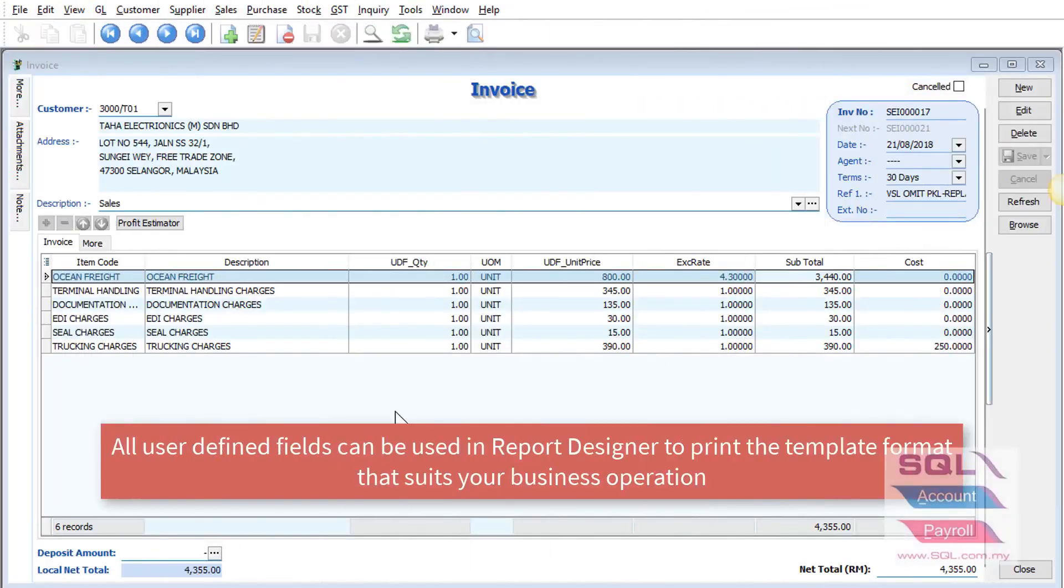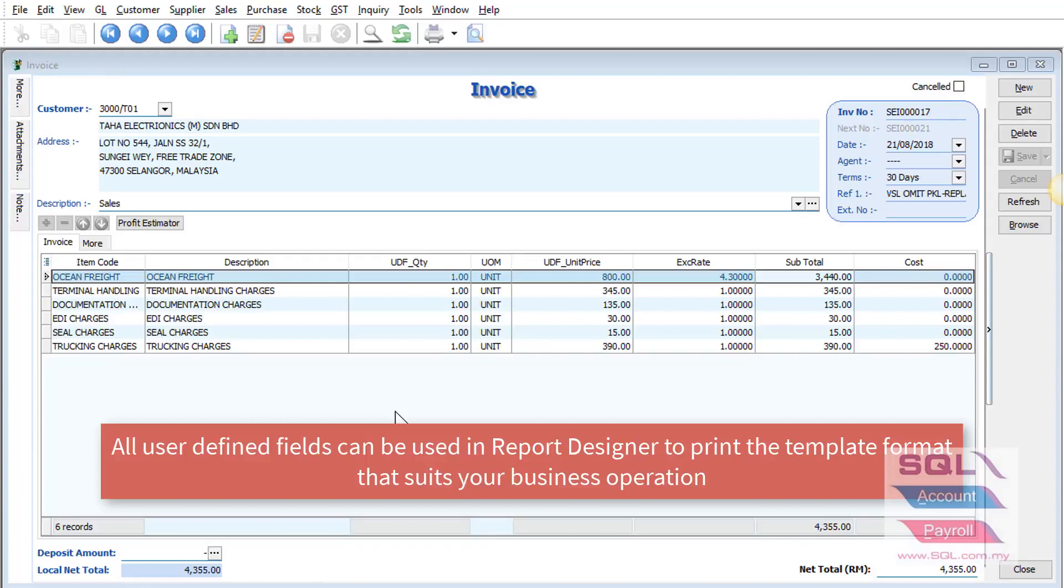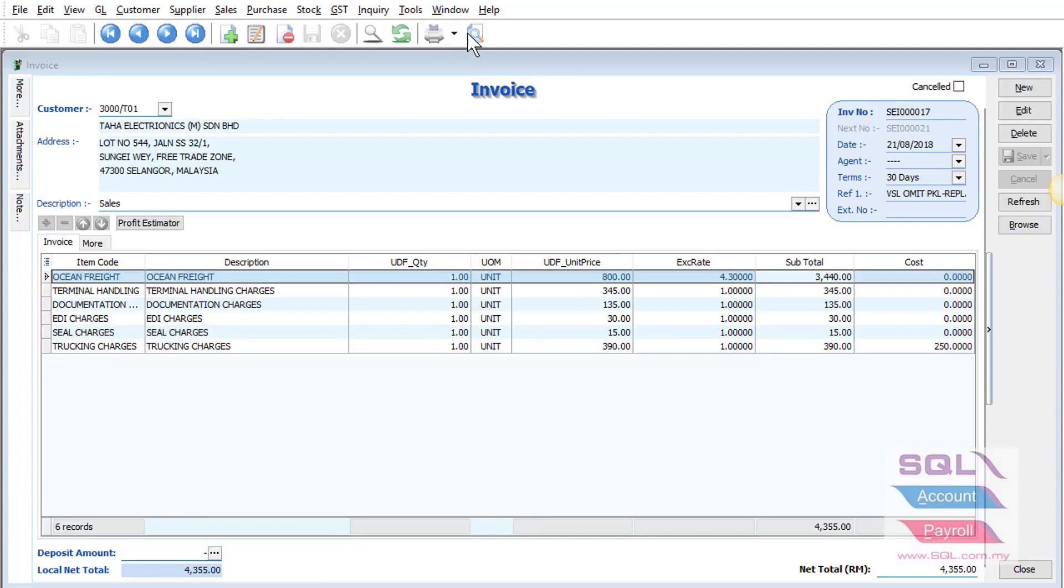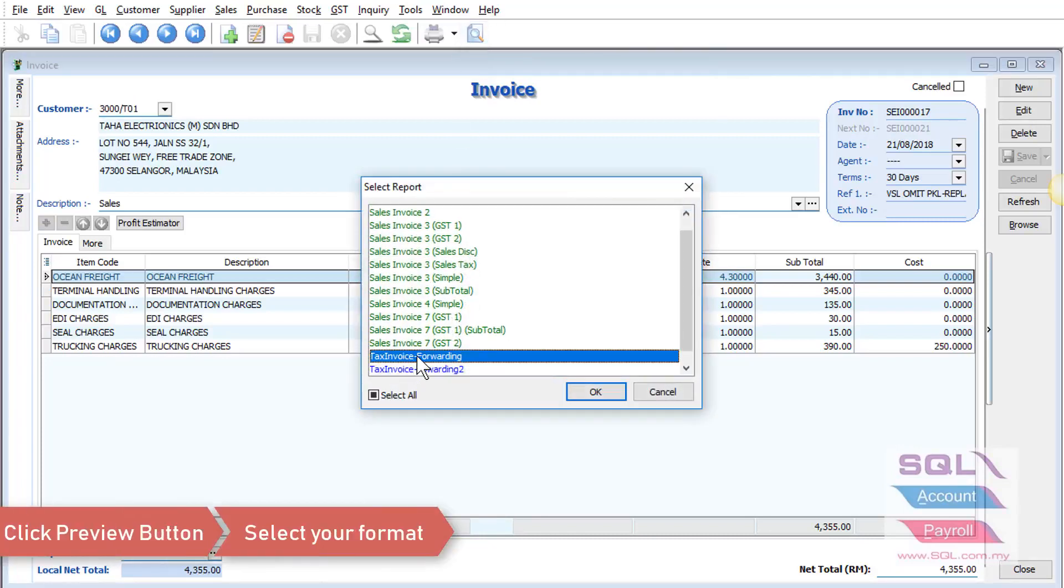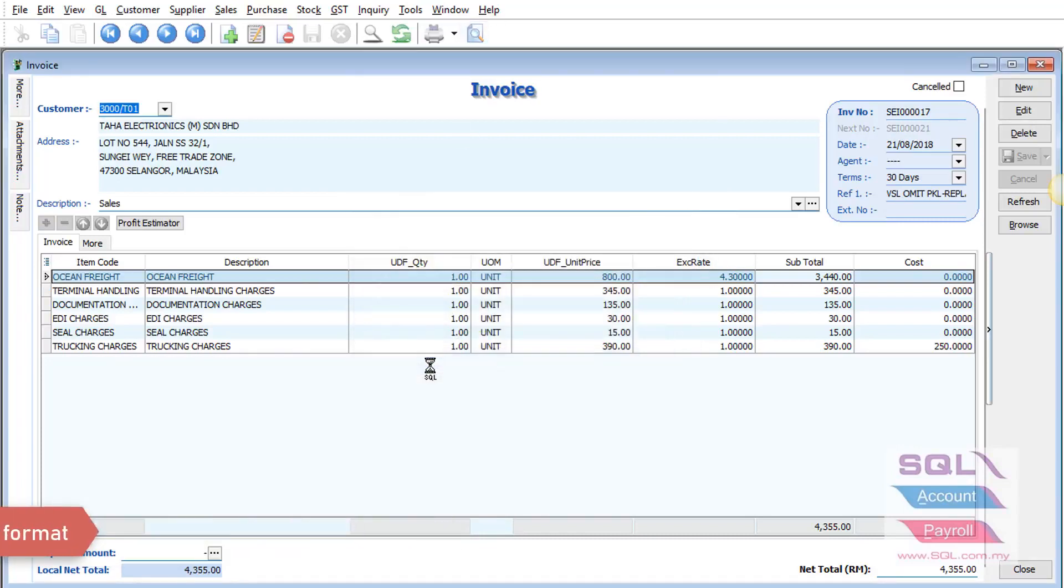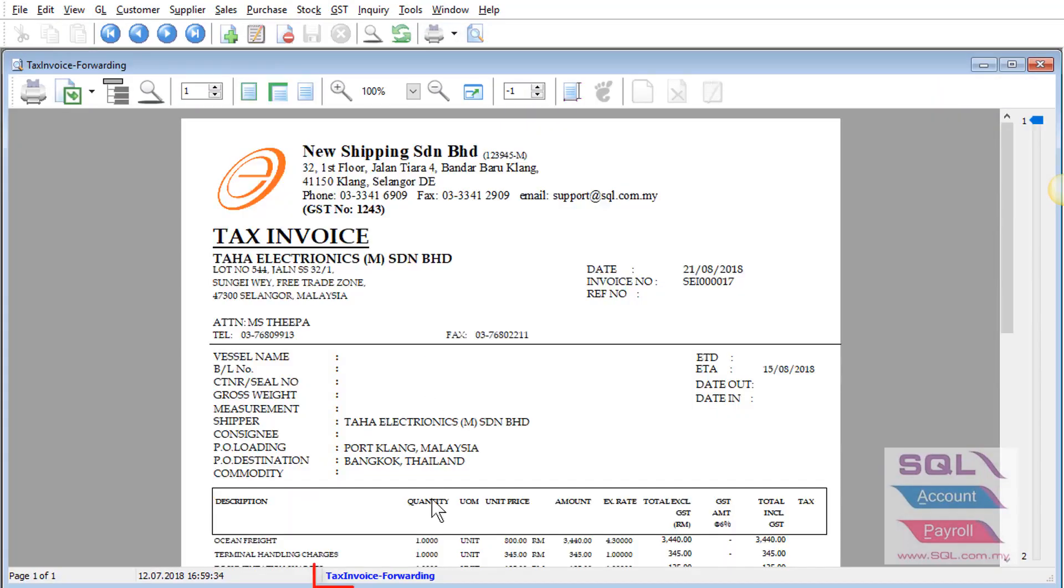All the user-defined fields you added in SQL, you can also call out in Report Designer in order to print out the template format that suits your business operation. Just click on the preview button, select your format, click on the blue color report name.